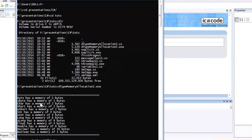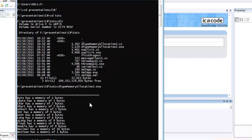Sbyte can store both positive and negative small whole numbers. It uses seven bits for the number value and one bit to store the negative sign. If you want to store a larger number like 200 or 220, you use byte — which is the unsigned byte — and it can store positive whole numbers up to 255.